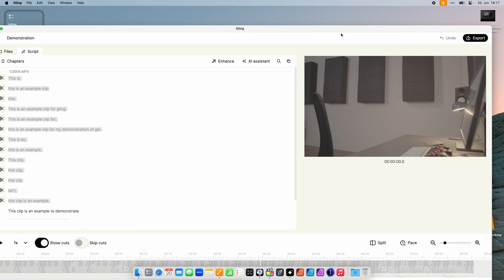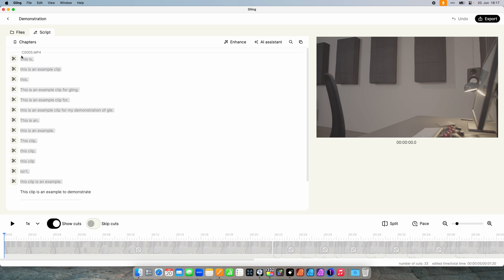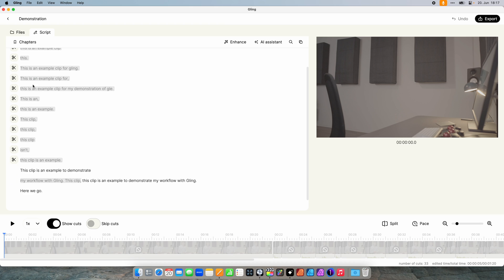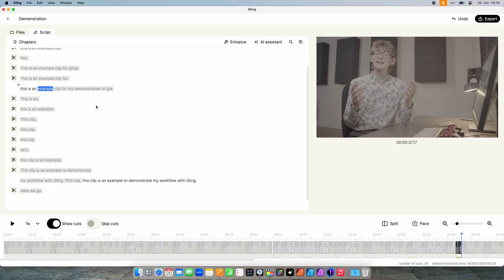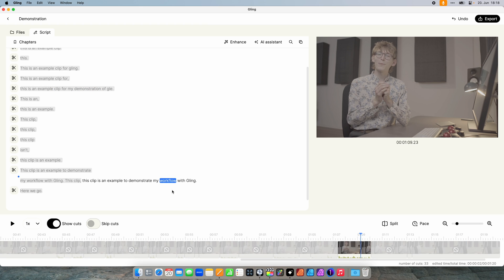Once it's done, we can start editing. As you can see, it transcribed the whole clip and automatically cut the bad takes. I can get rid of this line and this line. But you don't have to go line by line — if you just want to remove a word, you can hit Backspace and it's gone. Everything with a gray background is being cut out. To remove a whole line, click the scissors icon. If a transcription is wrong, you can also correct it or add something — though this is more important if you want to export subtitles.